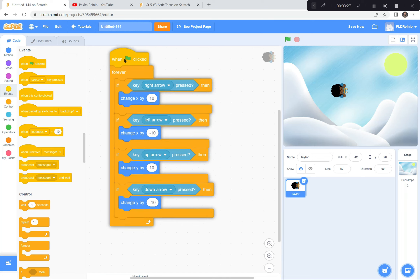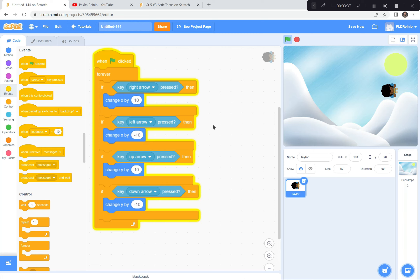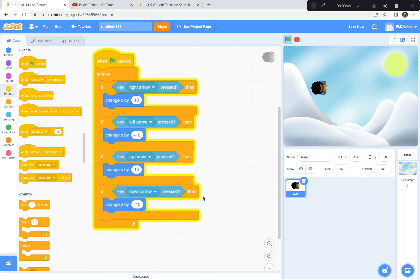When the green flag is clicked, the computer checks if the right arrow key is pressed — if it is, change X by 10, so it goes to the right. If the left arrow key is pressed, change X by negative 10. If the up arrow key is pressed, change Y by 10. And if the down arrow key is pressed, change Y by negative 10.